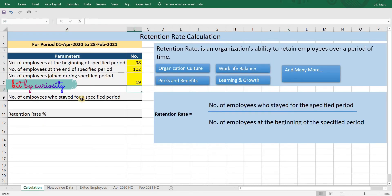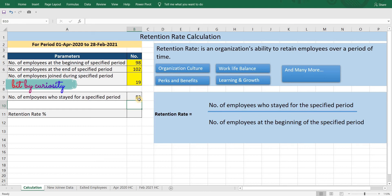The number of employees who stayed for a specified period would be employees at the end of the specified period minus new joiners, which is 83 in our case. If you're comfortable using the COUNTIF formula, you can directly calculate this parameter.